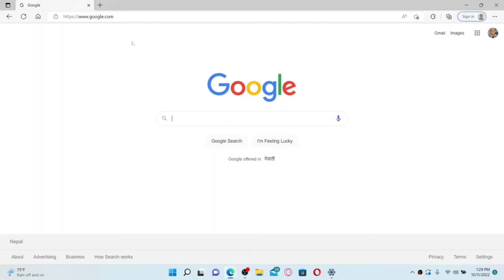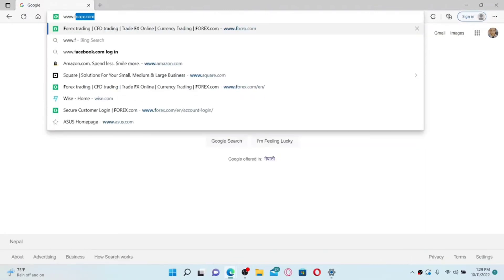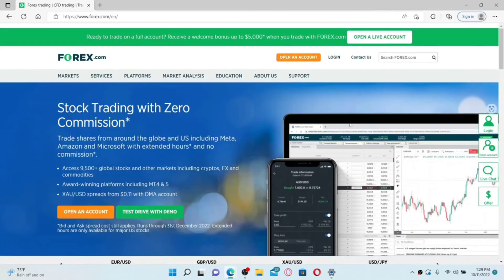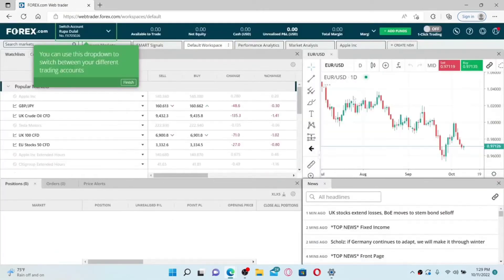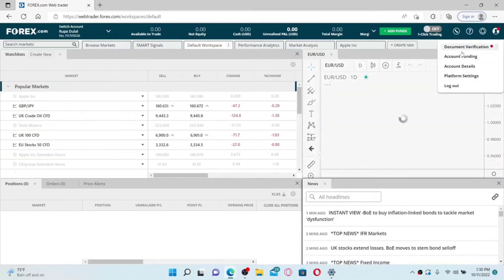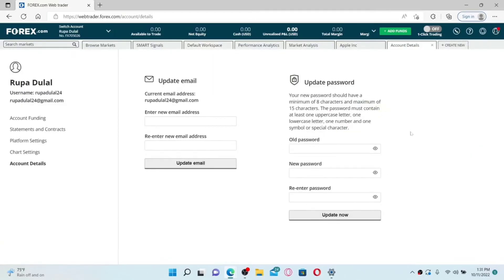How to change your forex.com account password. Open up a web browser and in the URL box at the top, type in www.forex.com and press Enter. Once you end up in the official site, make sure that you are logged into your account. Then click on the human icon at the upper right hand corner.